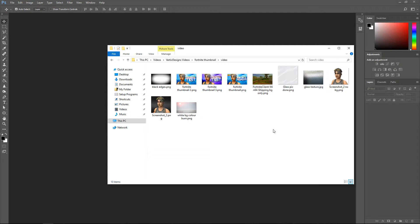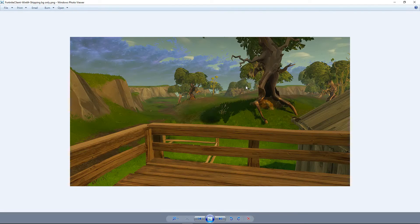If you all wanted to, I can put a download link to these textures and images. This is the one that I created; I also use this one where I remove the player and use it as the background.